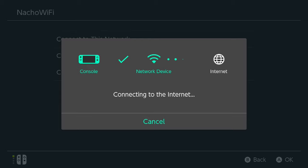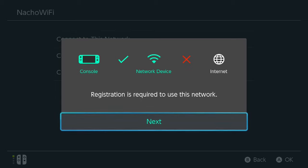It'll take about 10 to 20 seconds. OK, so now it says registration is required to use this network. So go ahead and hit the Next button.